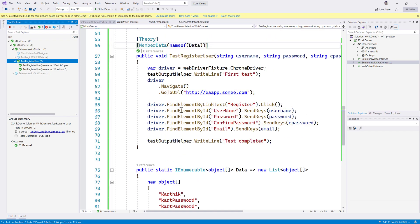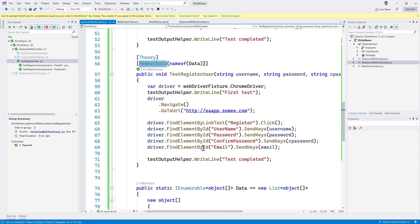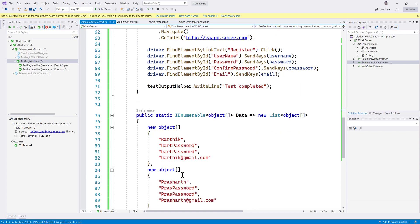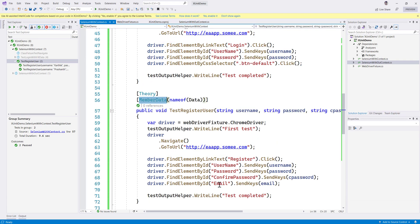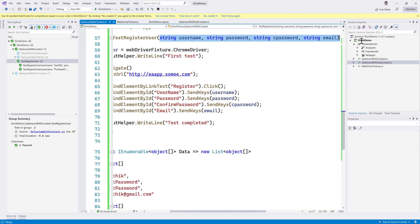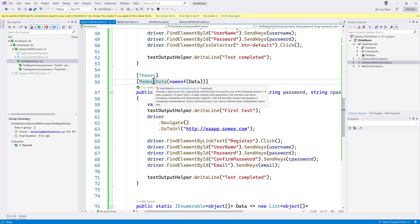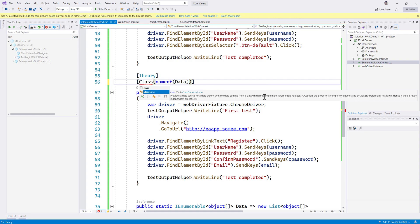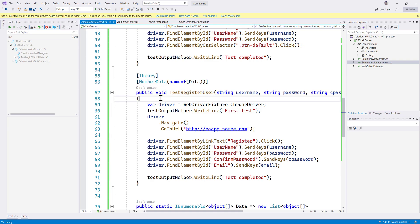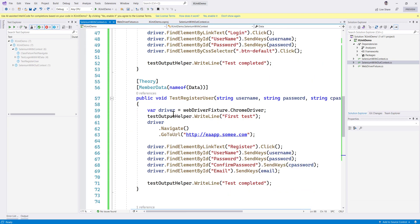This is another way of working with data within XUnit to leverage the power of data-driven testing. You might ask why we can't create a strongly-typed class instead of object array. The answer is that MemberData must be of type object array - if not, it simply won't work. There is also another attribute called ClassData, which provides the same kind of operation but the data comes from a separate class rather than a property within the same class. That class must also implement IEnumerable of object array.